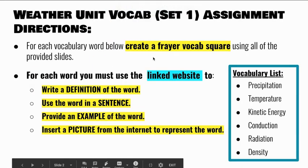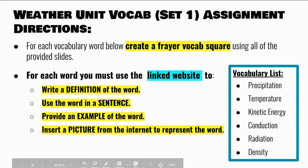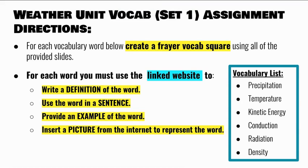Okay, so this is set one, and your job for this assignment is for each vocabulary word below, you're going to create a frayer vocab square. For each word you must use the linked website to do four things. One, write a definition of the word. Two, use the word in a sentence. Three, provide an example of the word. And four, insert a picture from the internet to represent the word.